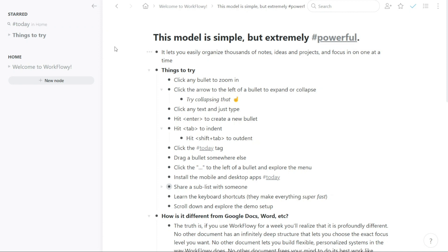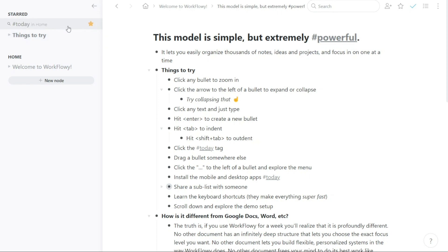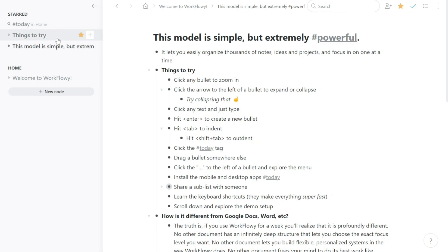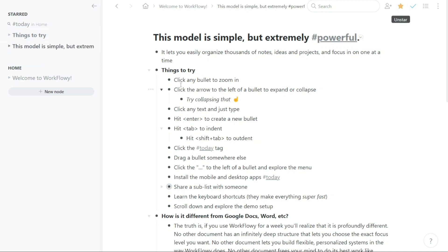The starred panel in the left navigation of Workflowy is a useful feature that allows you to quickly access your favorite or important items in your lists. This panel contains all the items that you have starred for quick access, making it easy to find the information you need. The items in the starred panel can include to-do lists, nodes, ideas, or any other nodes that you have marked as important. These items are organized in list form, making it easy to scan through them quickly and find the one you need.